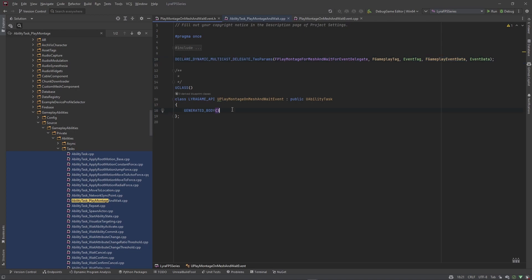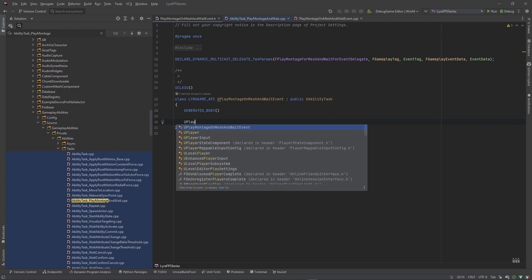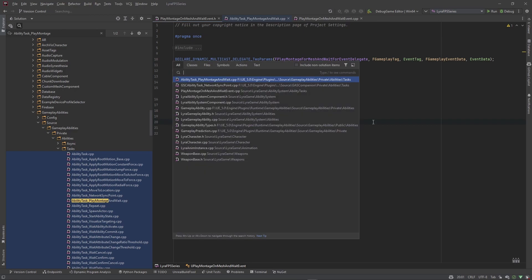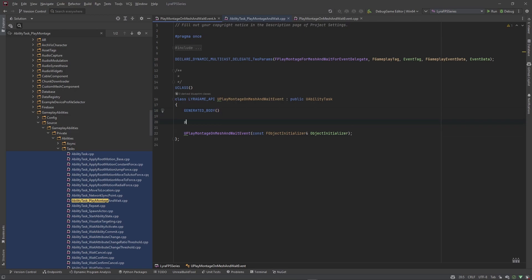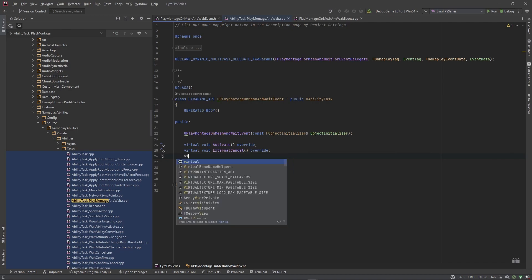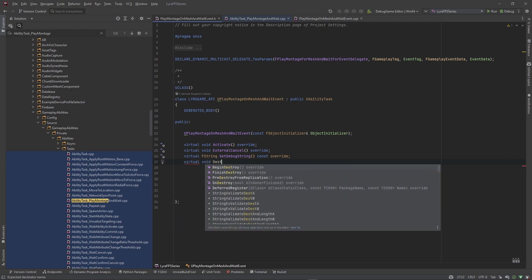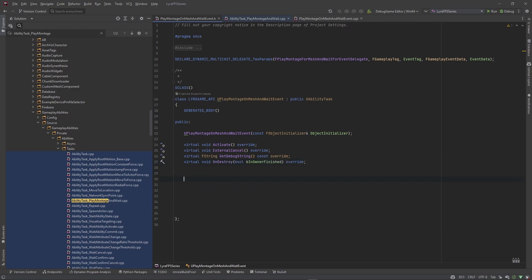Next we need a constructor: UPlayMontageAndWaitForEvent taking in a const FObjectInitializer called ObjectInitializer. Then we need to override some functions in a public section: virtual void Activate, virtual void ExternalCancel, virtual FString GetDebugString, and virtual void OnDestroy.